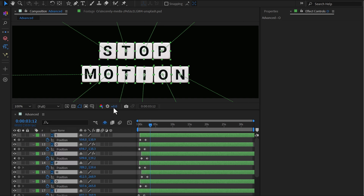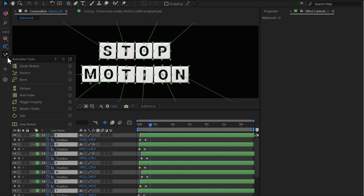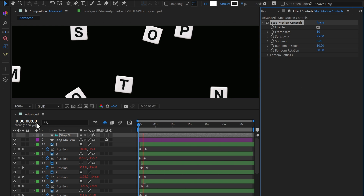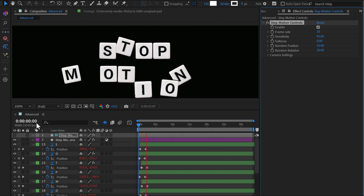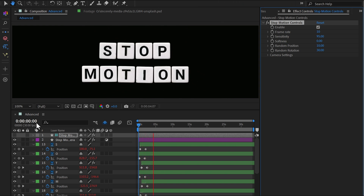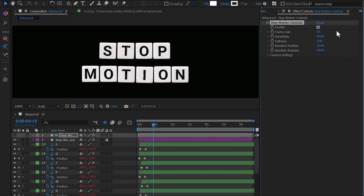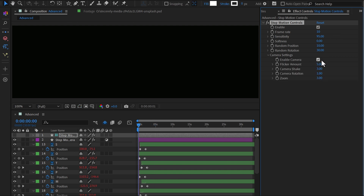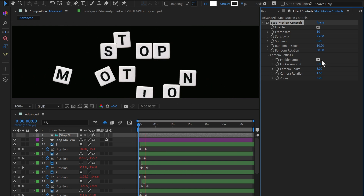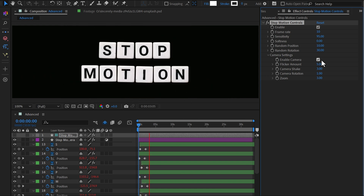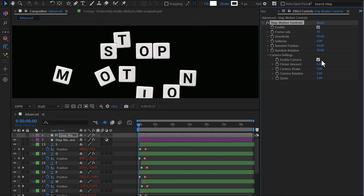Next, go to the Animation Tools menu and select Stop Motion. This will make the slowly moving layers look like handcrafted stop motion animation. The effect creates a stop motion rig that lets you fine-tune the animation. It also includes a fake camera motion, allowing you to adjust flicker, camera shake, and zoom effects, making the scene feel more dynamic and realistic.